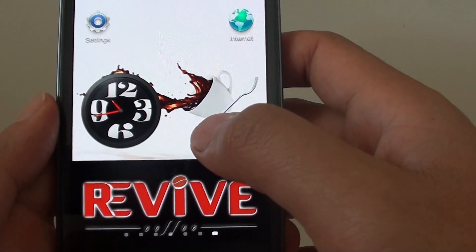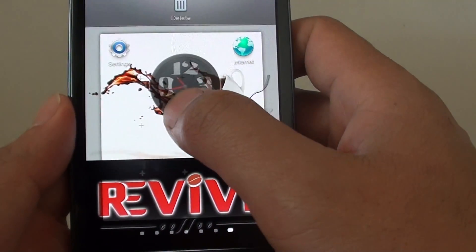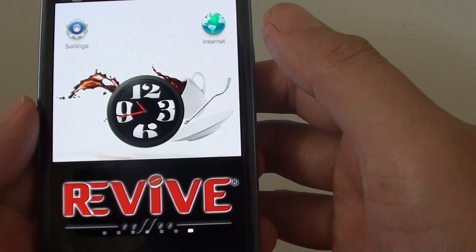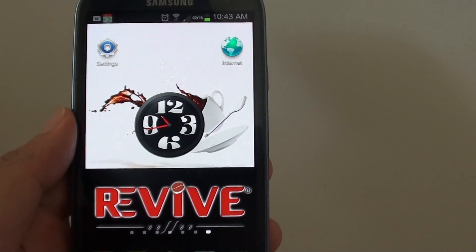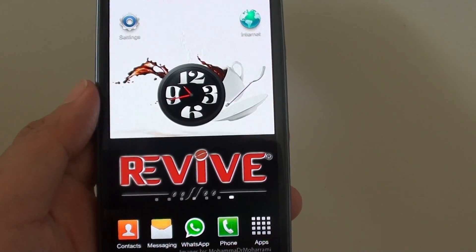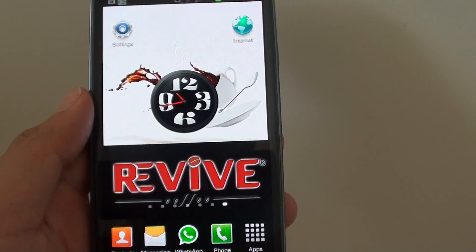You can now use this clock widget to see the time of the day. Thank you for watching this video. Please subscribe to our channel for more video tutorials.